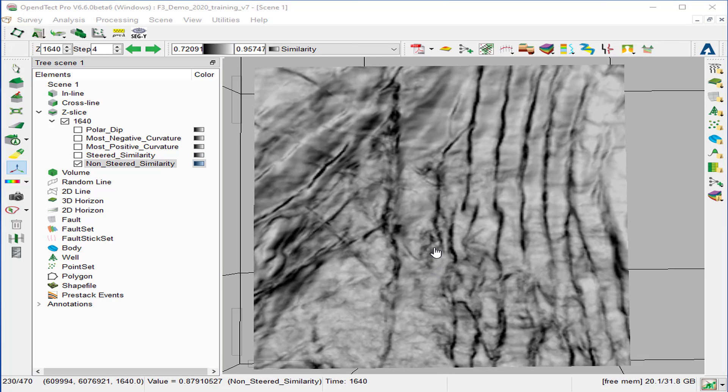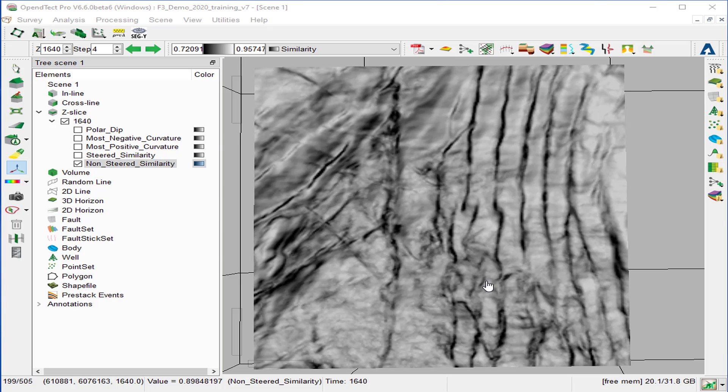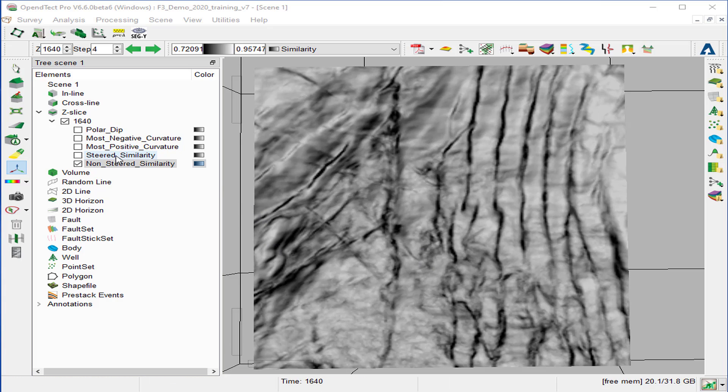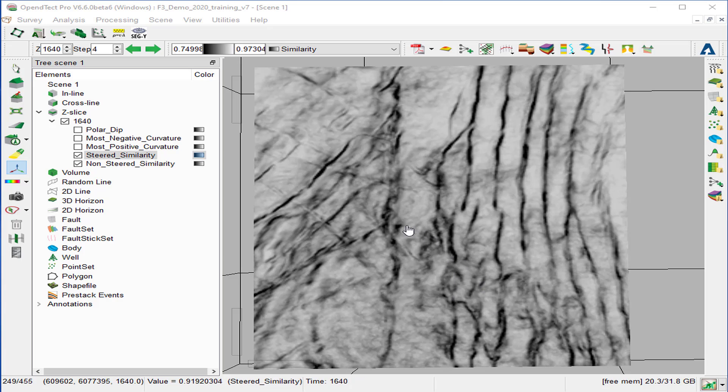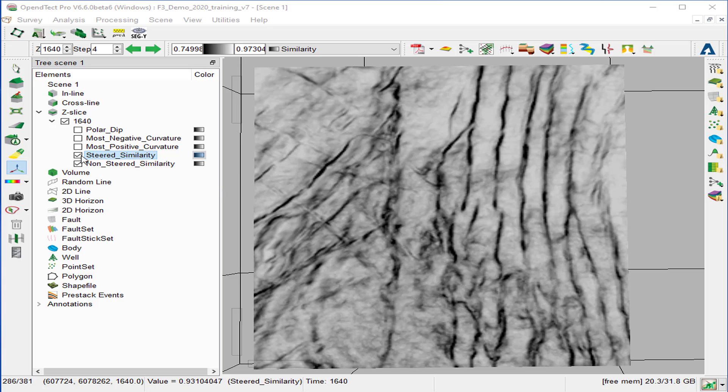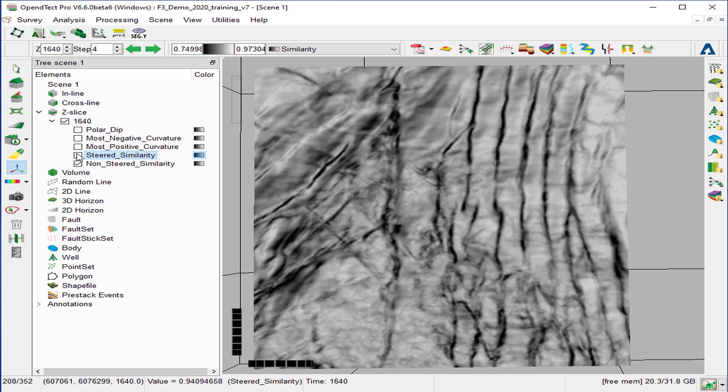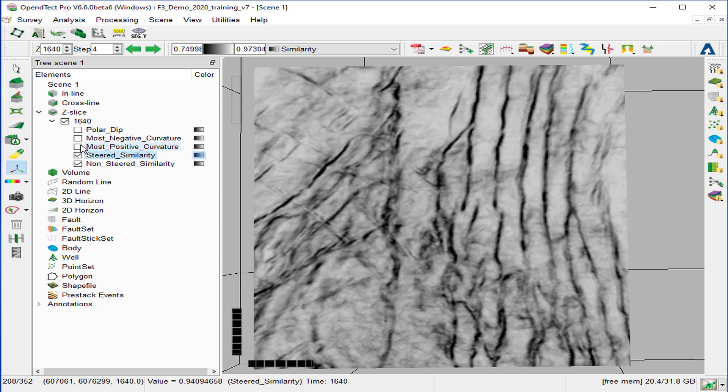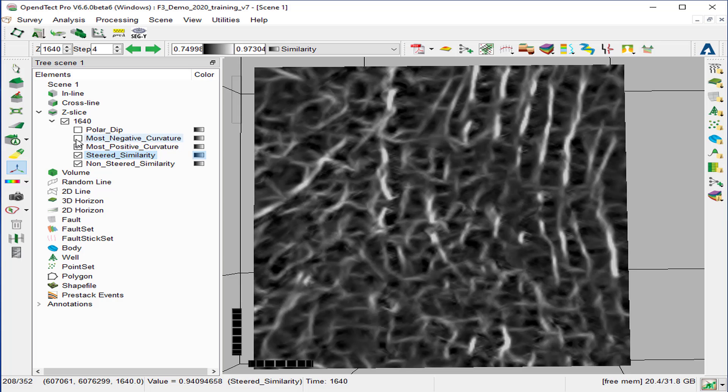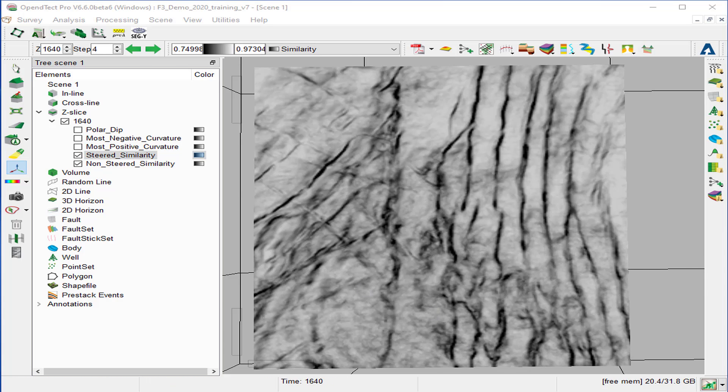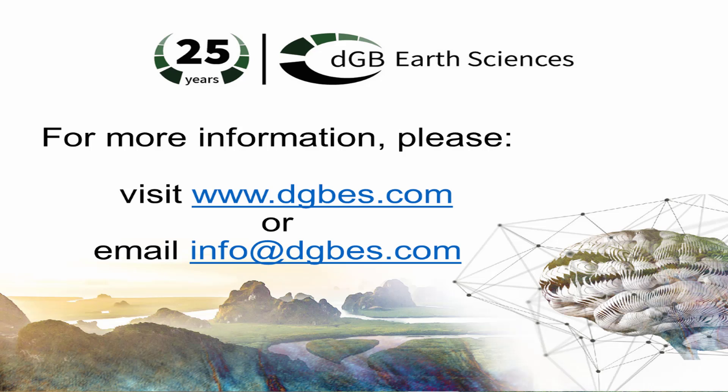Depending of the analysis objective to highlight fault, fractures, or stratigraphic changes, one of these attributes can be selected and parameters can be optimized further. For example, if it's for fault analysis, we can see that the steered similarity show very sharpened faults compared to the non-steered similarity or the most positive curvature or the other attributes. This concludes this workflow where we computed volume curvature and other attributes that pick up folds and fracture, and we compared the results.